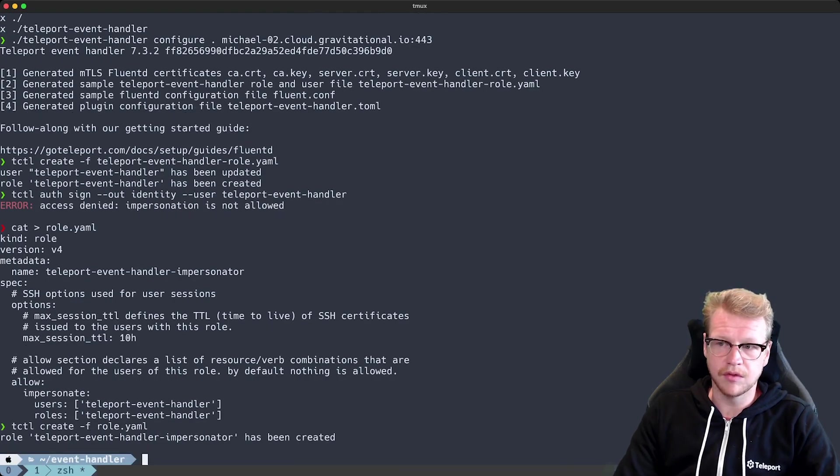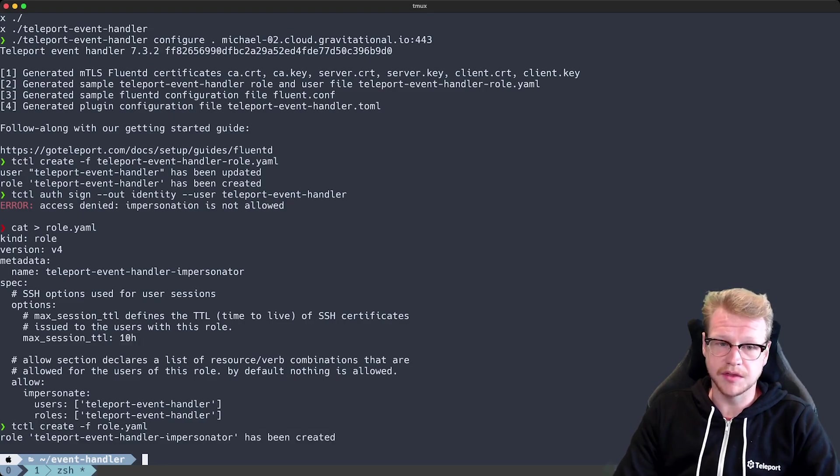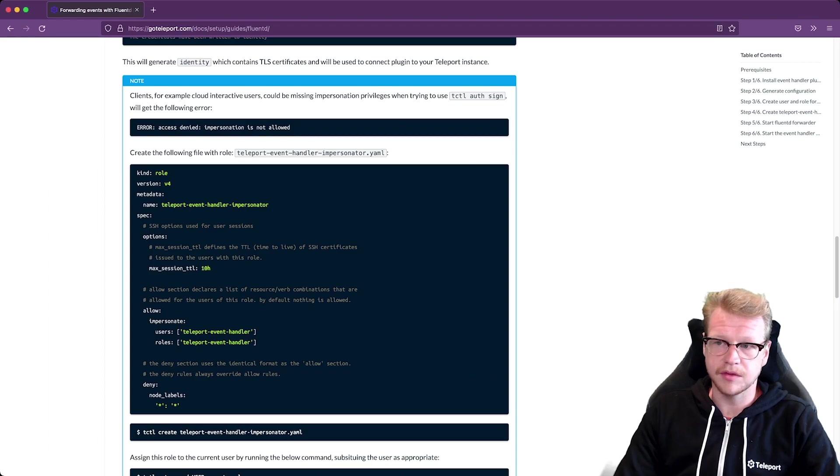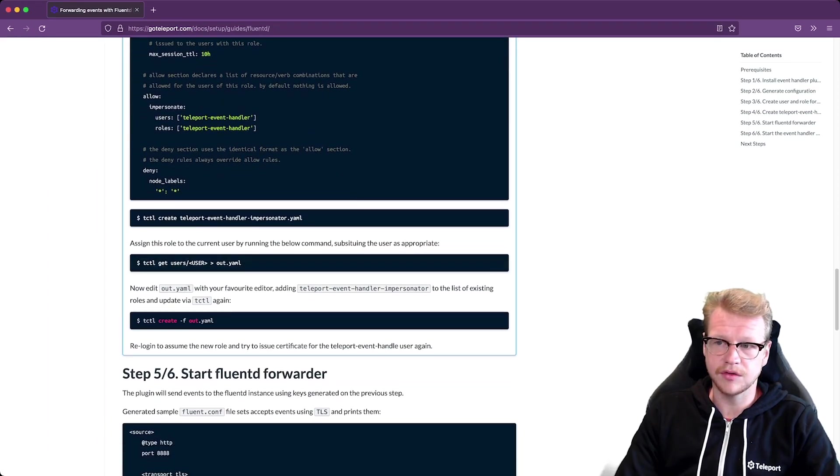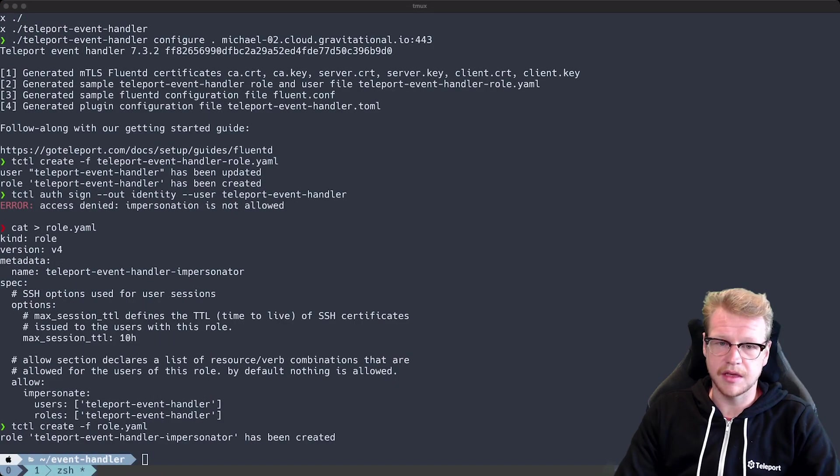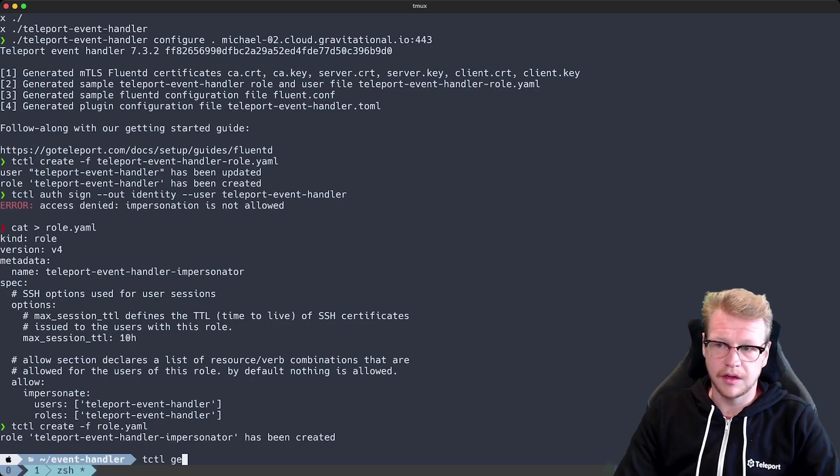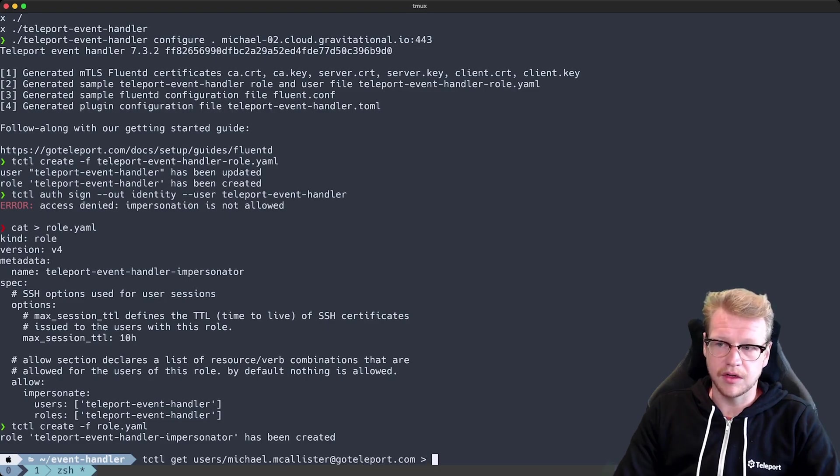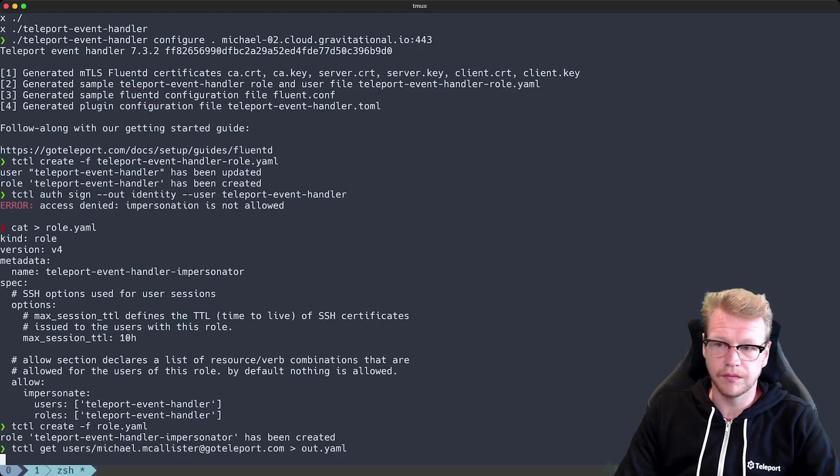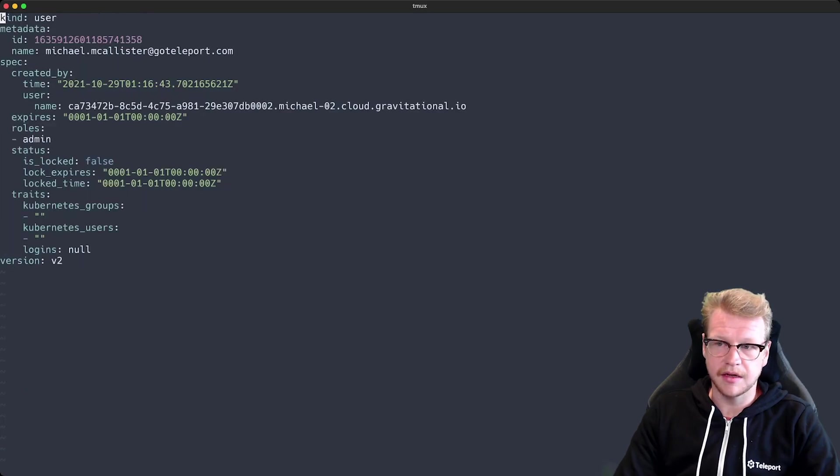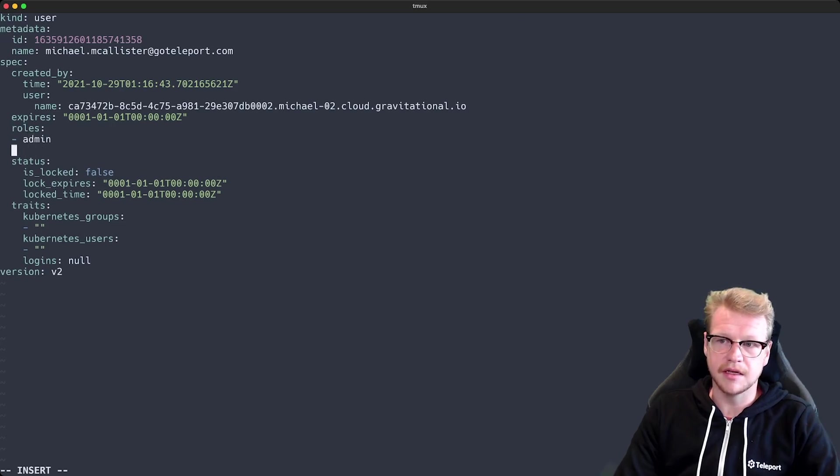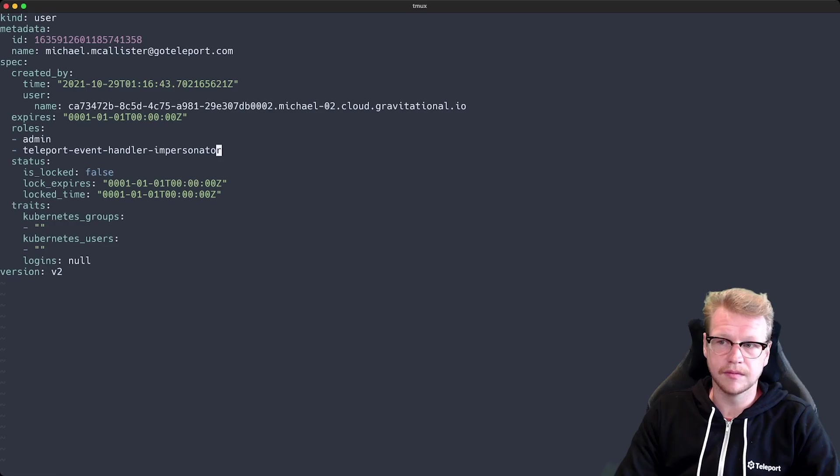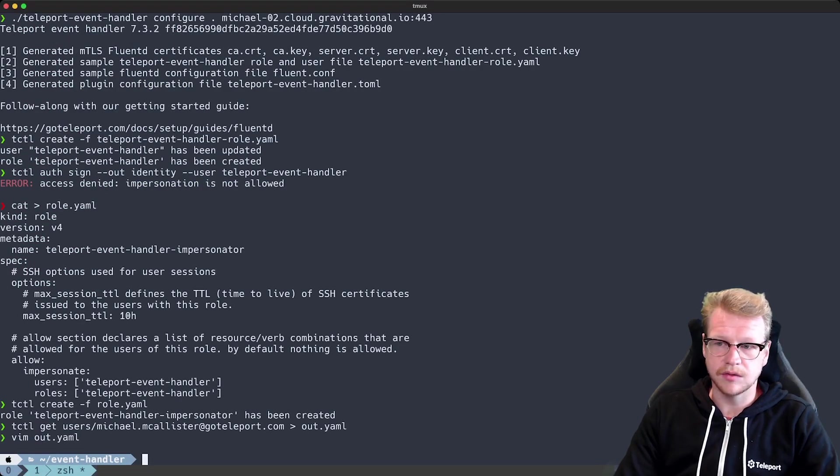So that role's been created successfully but I do need to apply it to a user. So I'm going to assign it to my current user. So to do that I use tctl get users and then supply the user. In my instance it's my email address and then I export that to a file and I call it out.yaml. Once that's been exported I edit that in an editor and you can see I've got the admin role. I just need to add the additional role that we just created and then use tctl to apply those changes.